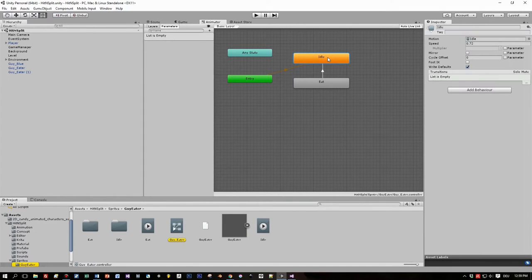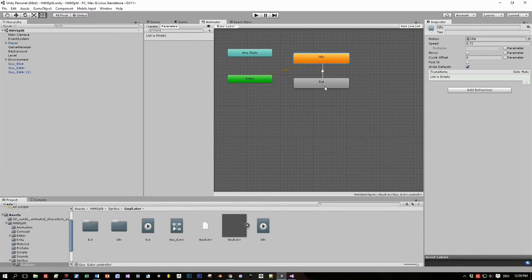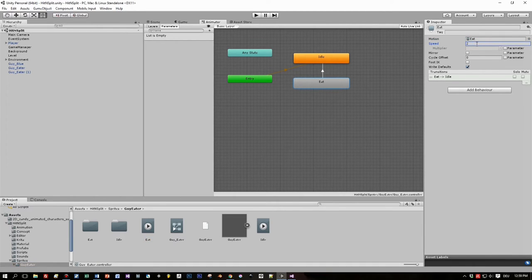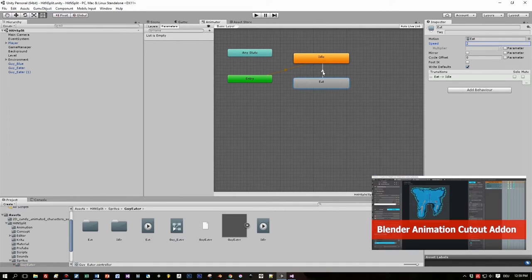So by default they play this idle animation. How these animations can be created I covered in a previous tutorial. Here is the link.